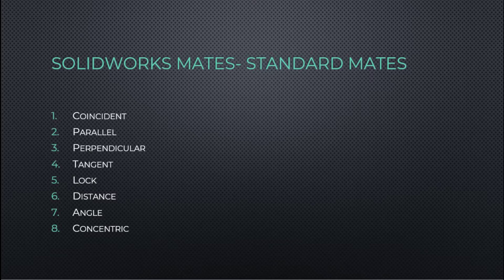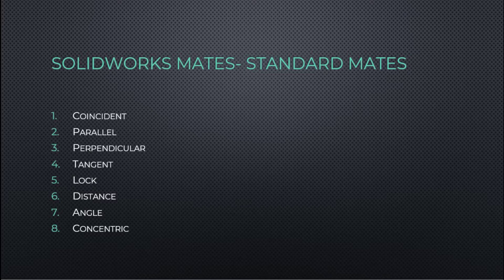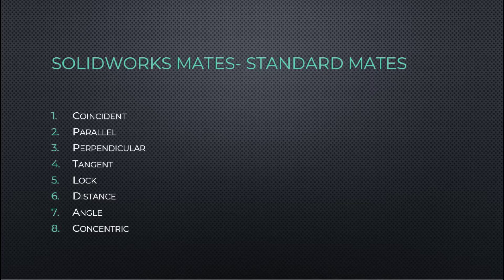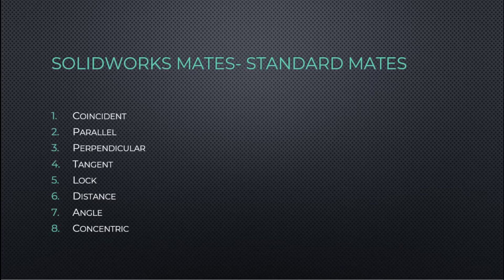Thank you all for watching. This has been a presentation on the SOLIDWORKS standard mates. We will release presentations on the advanced and mechanical mates soon. So please subscribe and hit the bell icon to stay up to date with the channel. If you enjoyed the video and you learned a thing or two, please hit the like button as well.